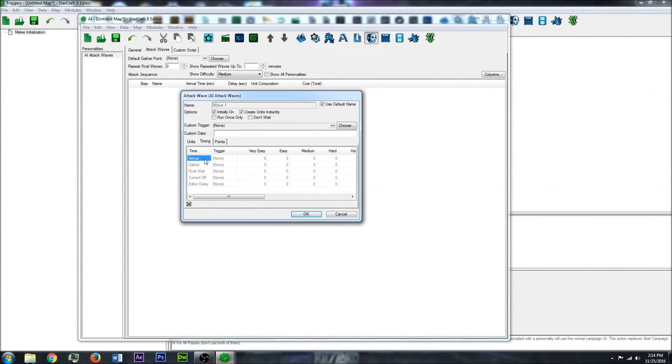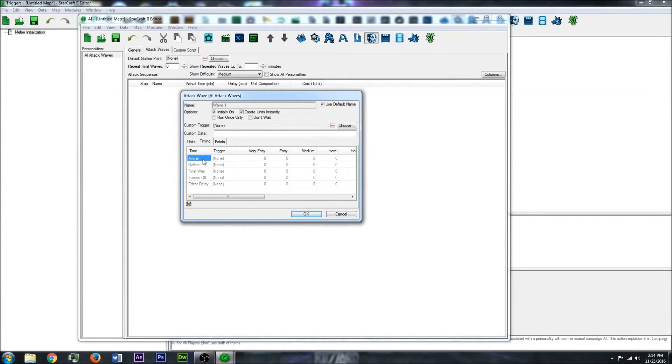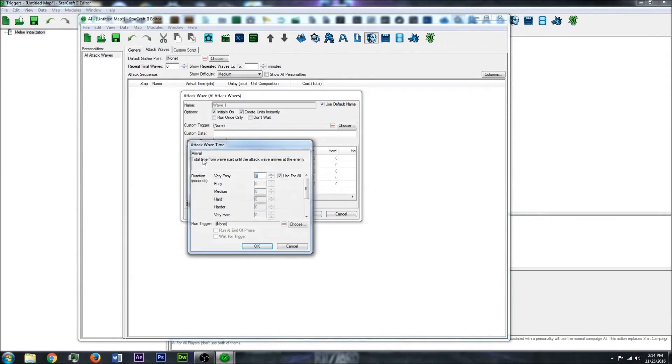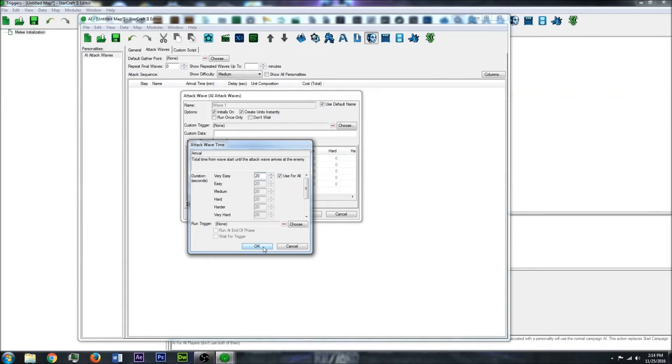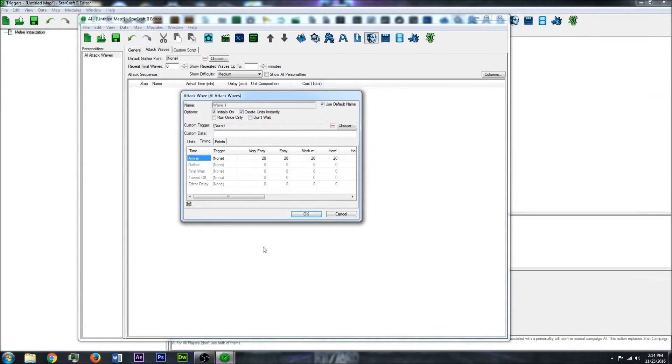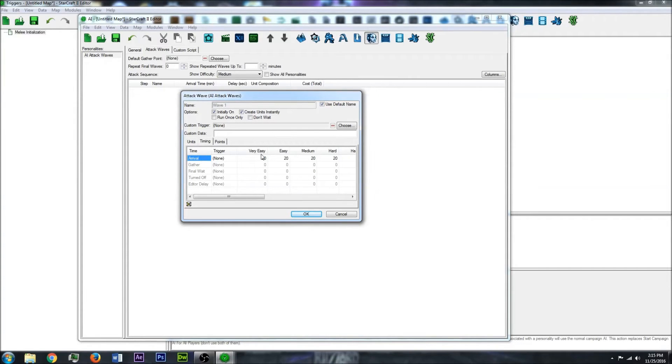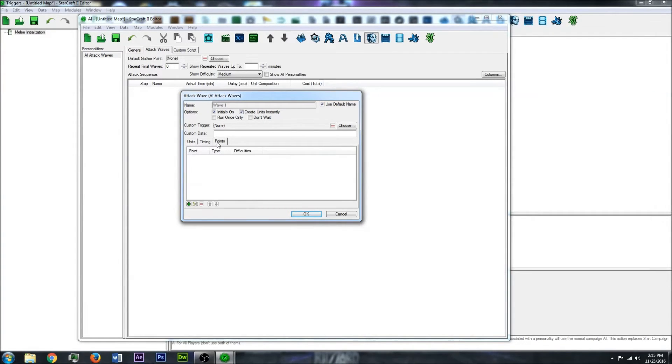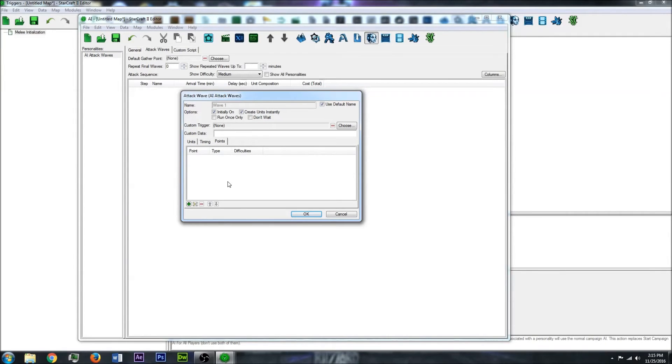So then what you also want to do is you can give it some times to get to certain points in the wave. The first one, let's say 20 seconds it takes. This will run instantly at the beginning. So then every 20 seconds it will launch the next wave.